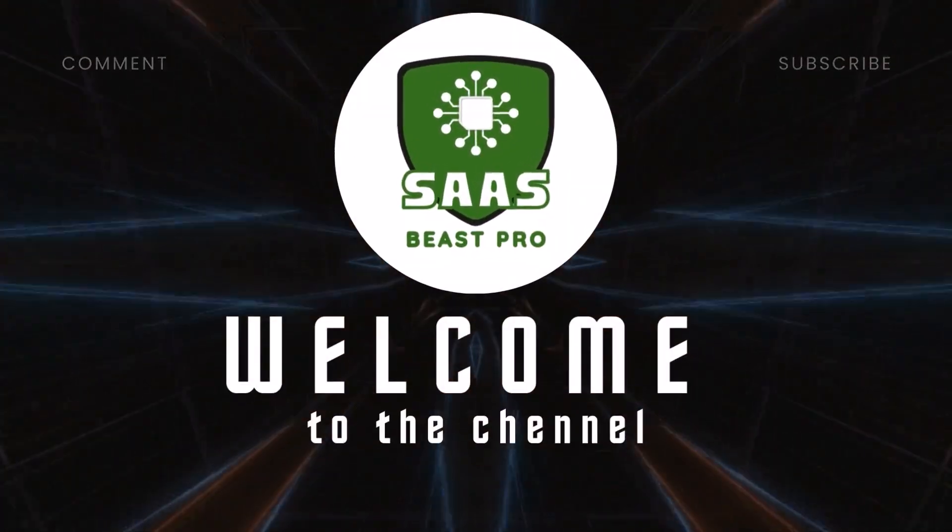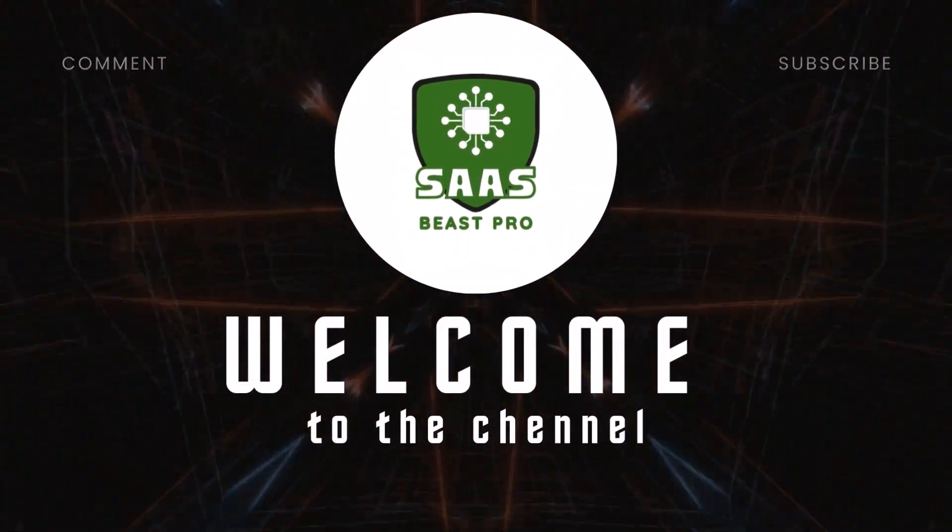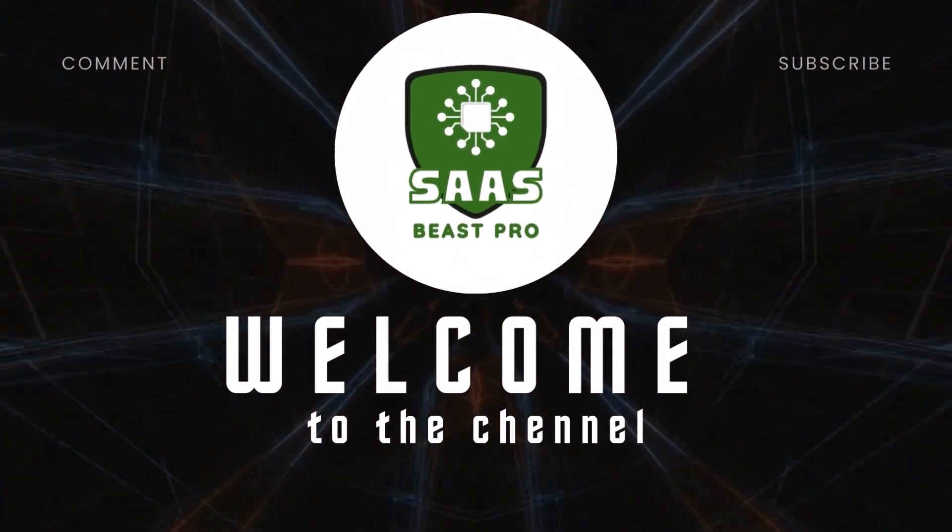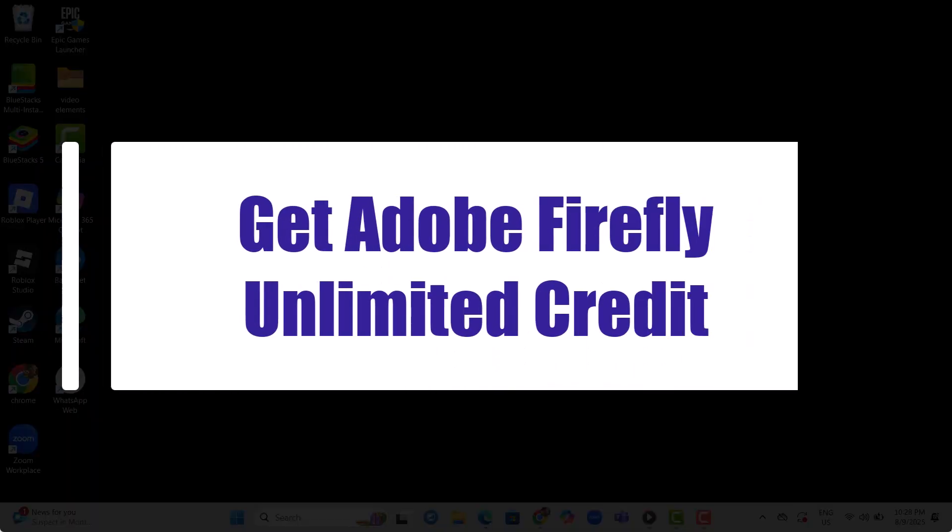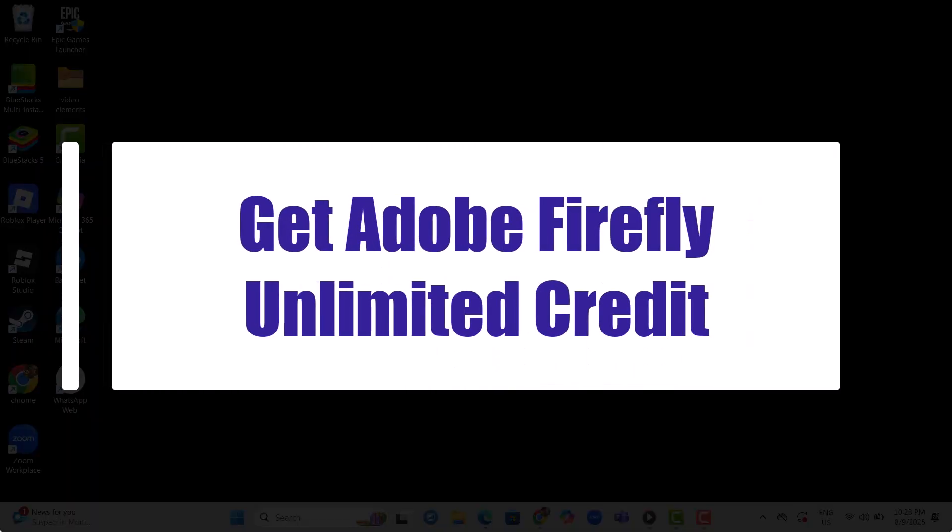Hi everyone, welcome to Sauce Beast Pro. Today I'll show you exactly how to get Adobe Firefly unlimited credit quickly and easily.